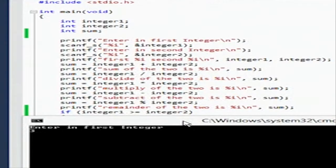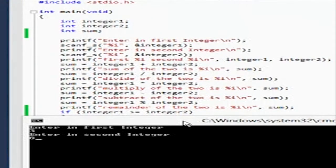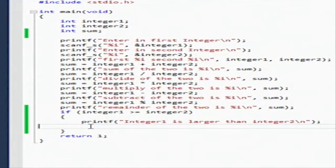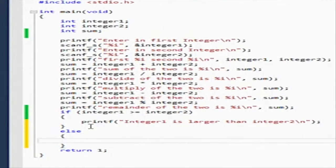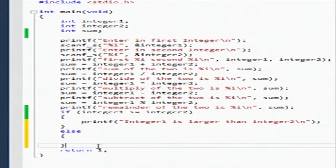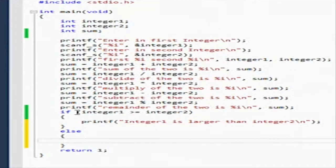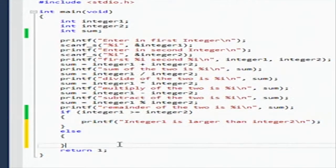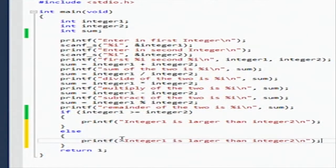Now let's give it a second try and make it not true, so first integer is 3 and second integer is 8. It does not say that one is larger than the other. So if it fails this, how do we see that it failed? There's another portion of the if statement called the else statement. You put brackets around it - if this passes then it does this and skips down to return; if it doesn't pass, it will go into the else.